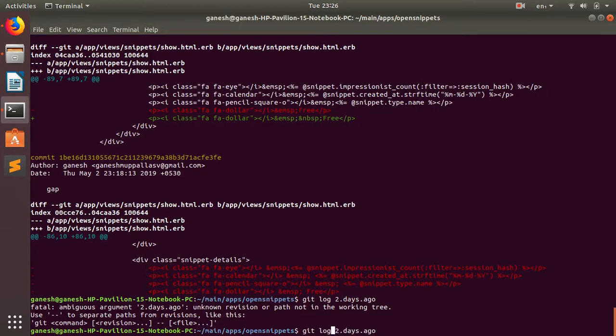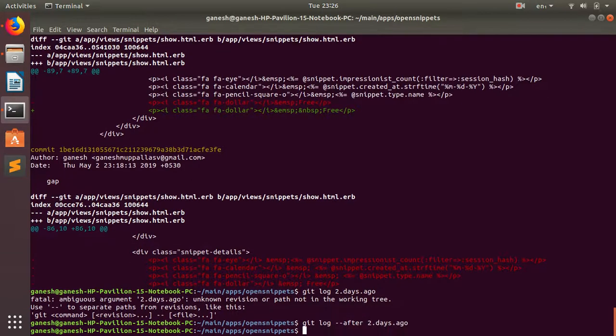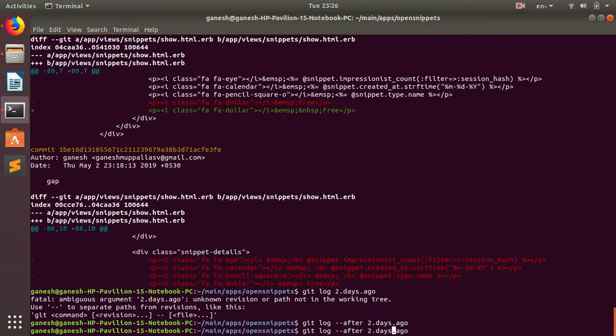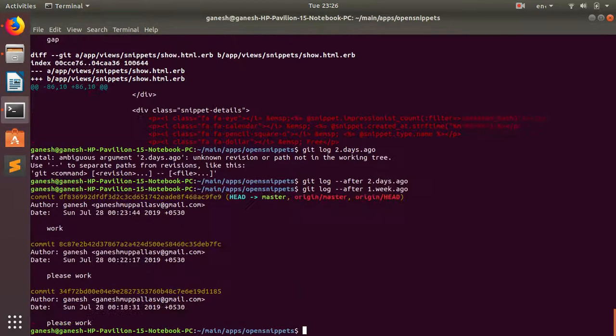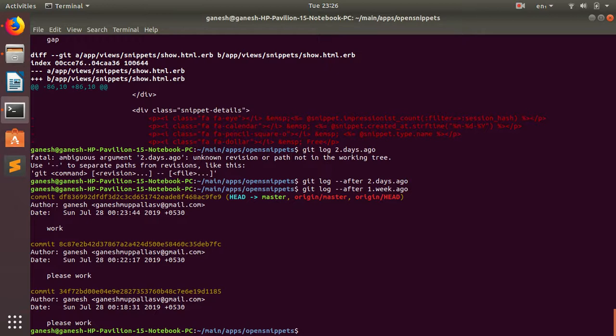I have to use after. So there is no commit two days ago. Let's see for one week ago if I made any changes on this. Yeah, one week ago I made a few changes. So you can see the commit messages are shown.